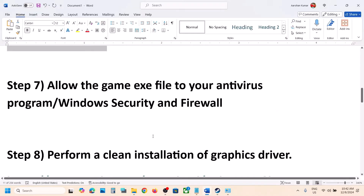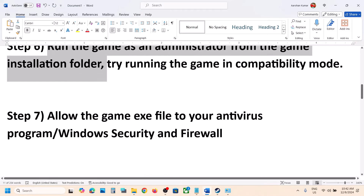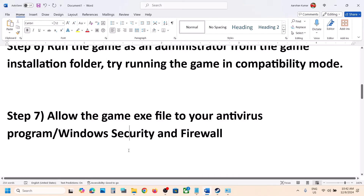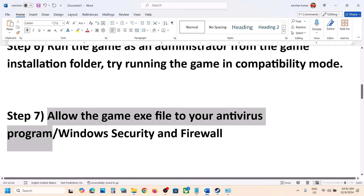The next step is to allow the game exe file through your antivirus program. If you have any antivirus program like Avast, Norton, Bitdefender, or McAfee, whichever you have, allow both the exe files through your antivirus program.